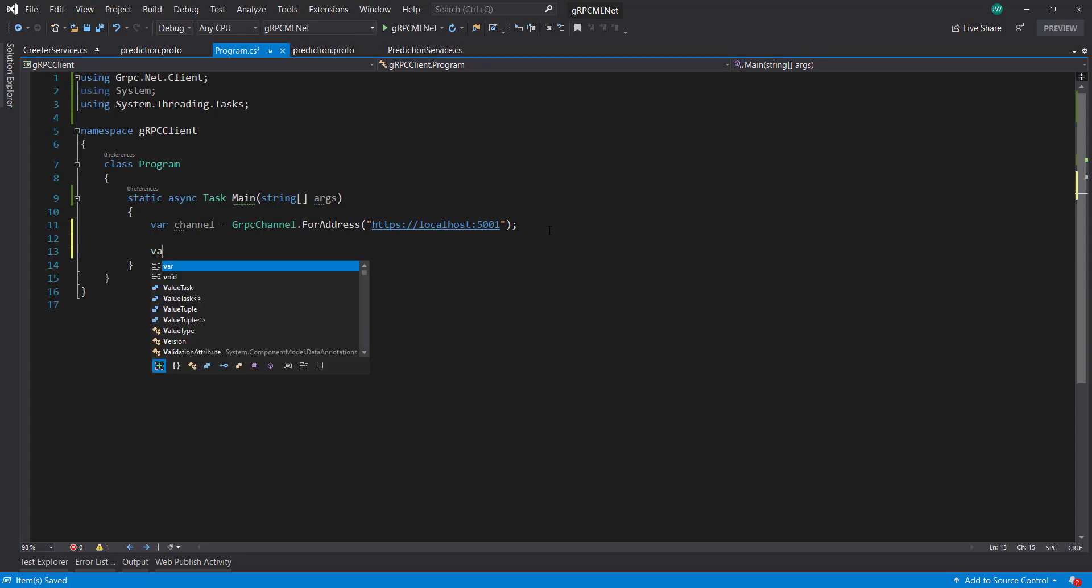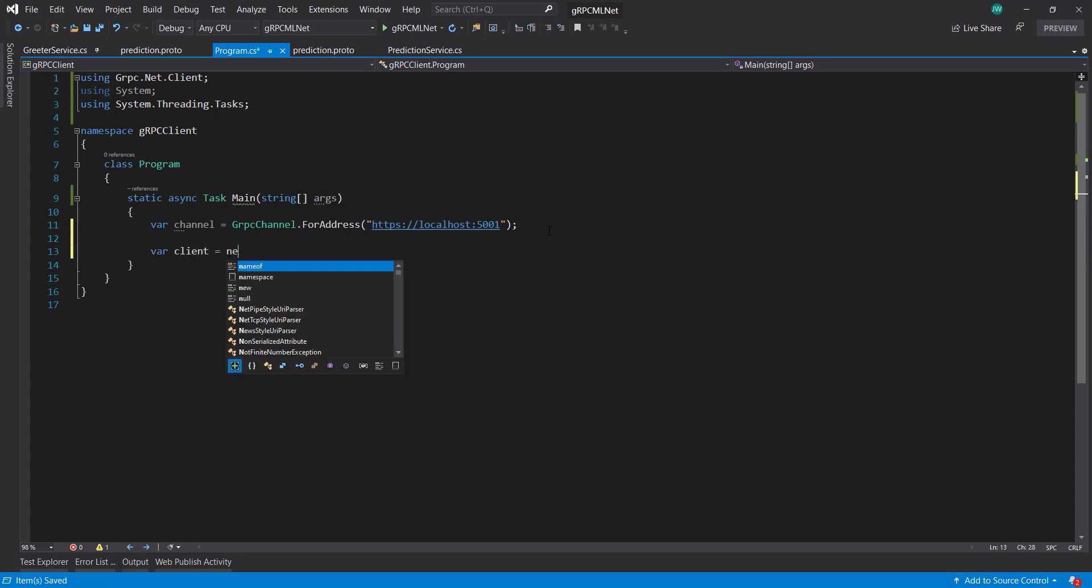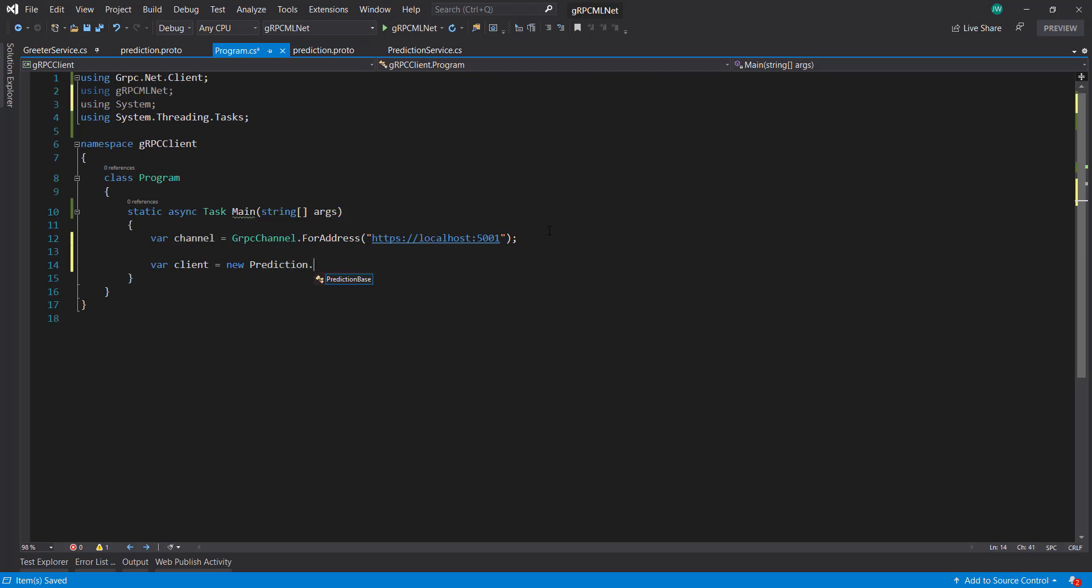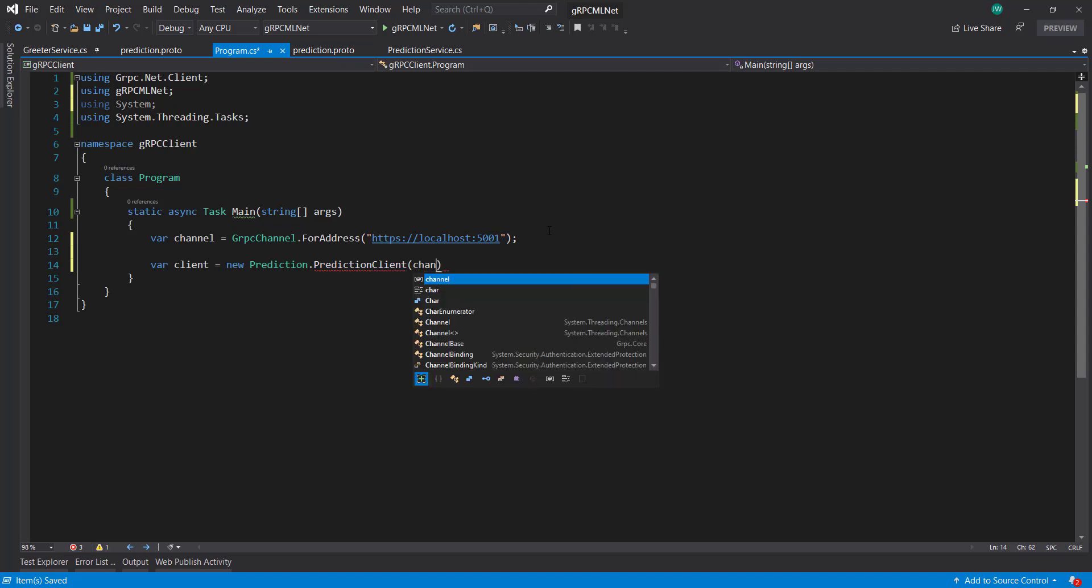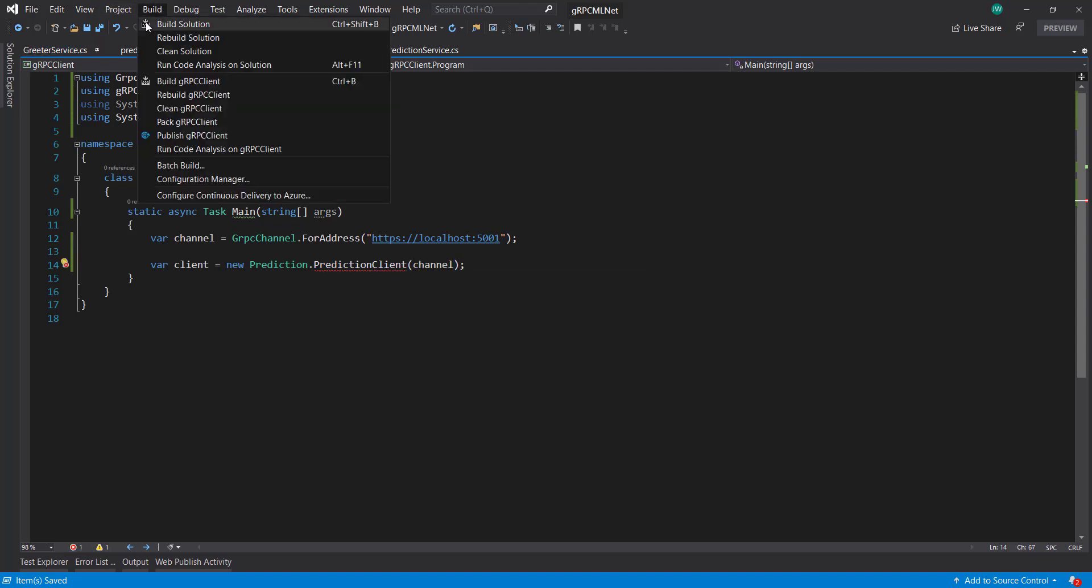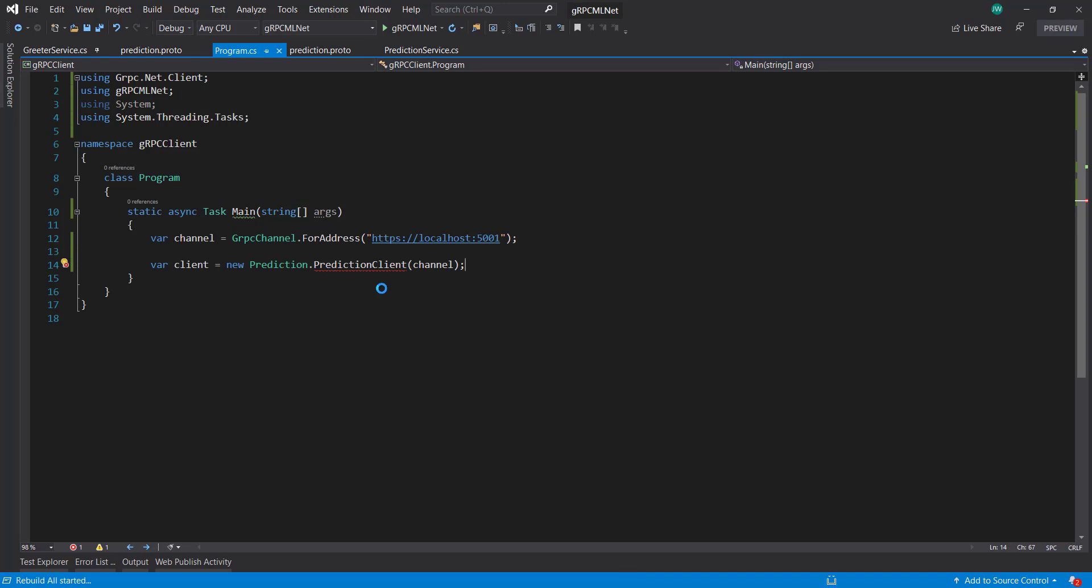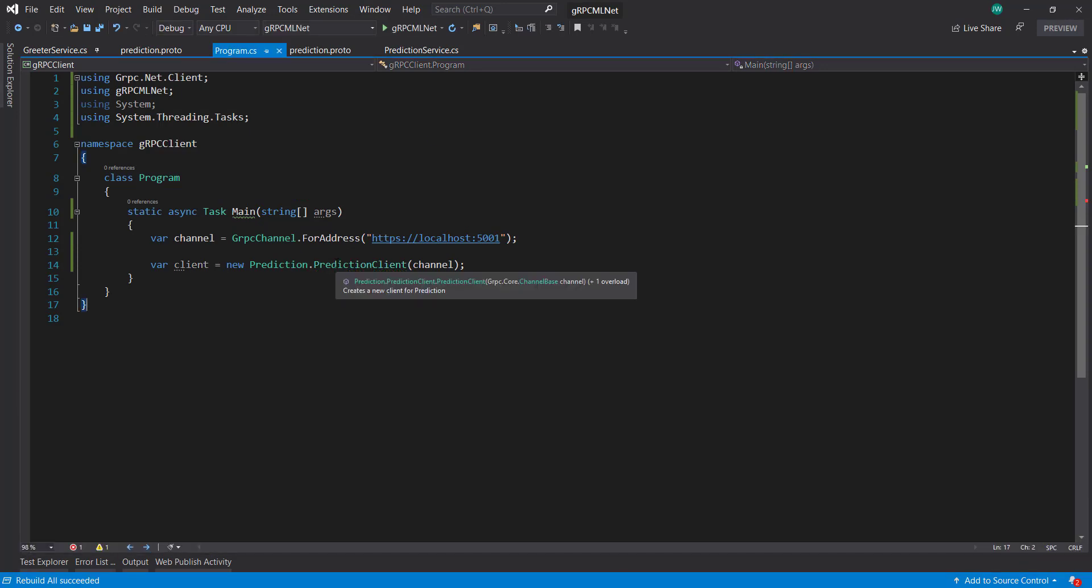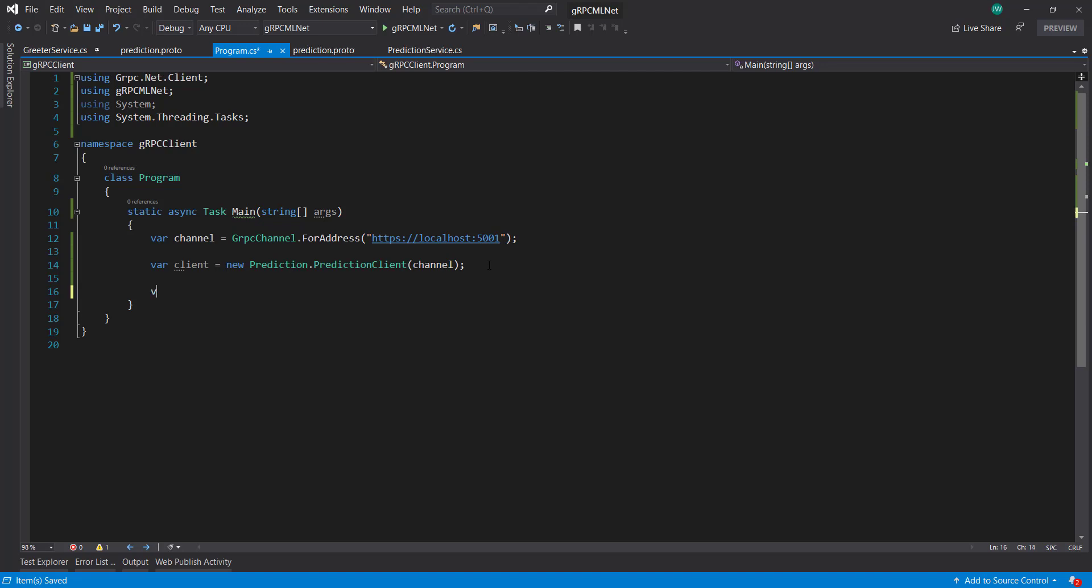So we can use that in here. And from that channel, we're going to create a client. And it's going to be a new prediction, a prediction client, and set in the channel. And let's actually build this real quick. So now that comes in, and now that we have a client, let's create our request that we want to send in using new housing request.